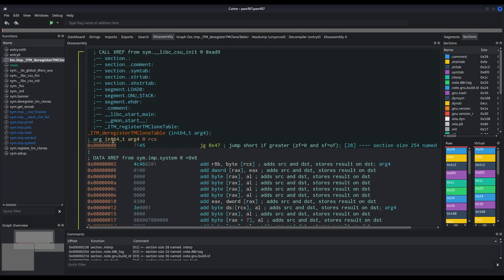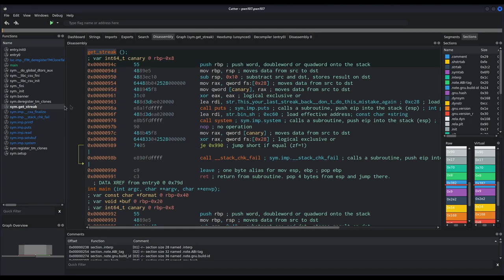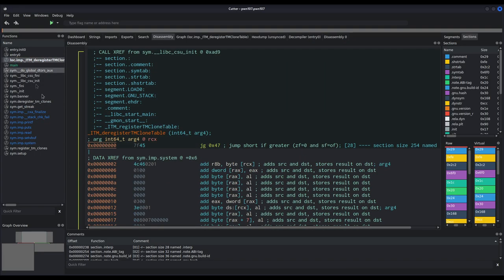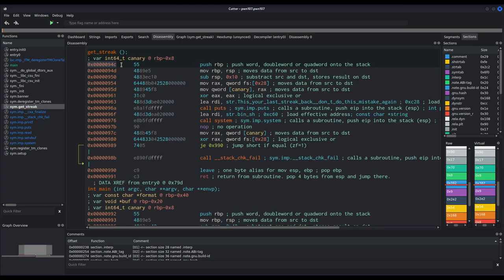What we see while disassembling are offsets, not absolute addresses. Offsets do not change between executions. If we go to the base address of the binary — which is zero for a PIE binary when statically analyzed — this function starts at zero. The offsets relative to the base address remain the same between every single execution. For example, get_streak is at offset 0x94c relative to the binary's base address. That is precisely why we need to know the dynamic base address during execution.